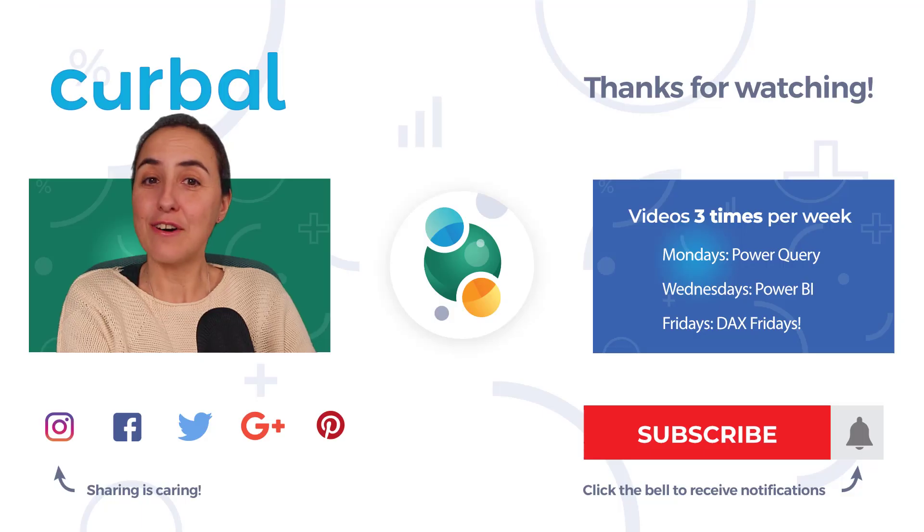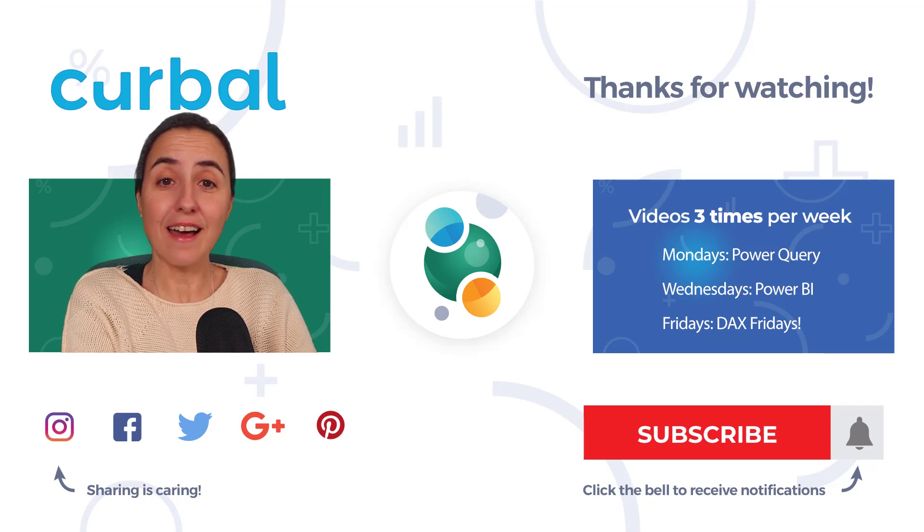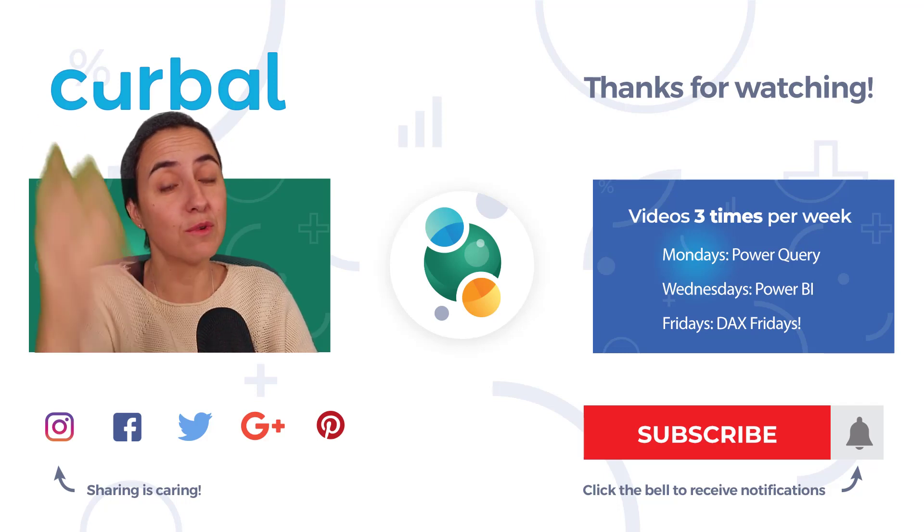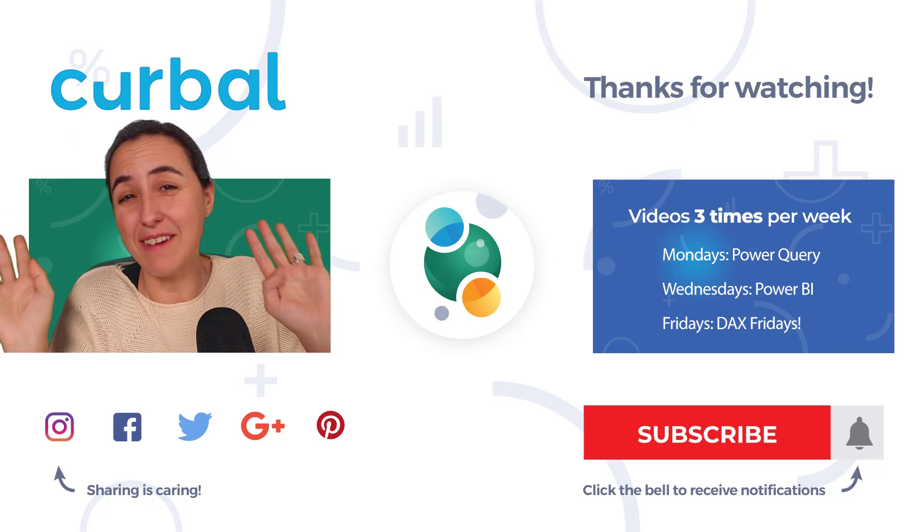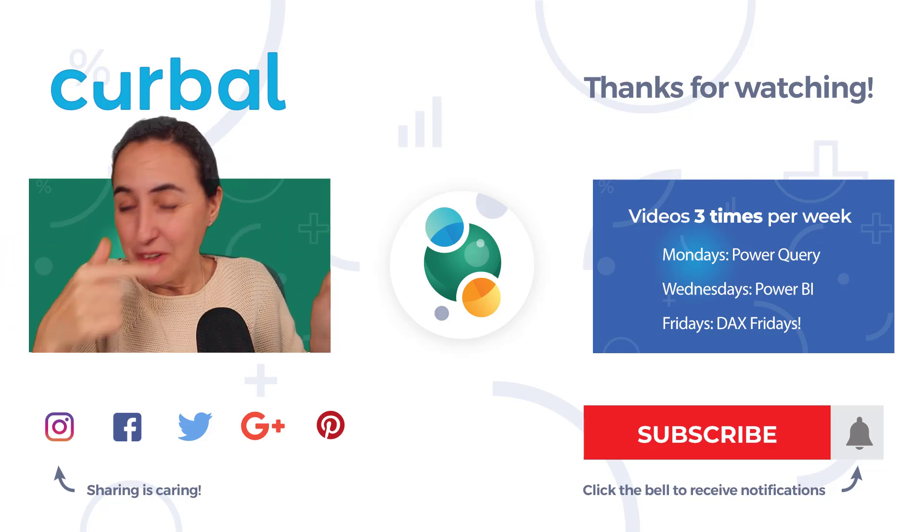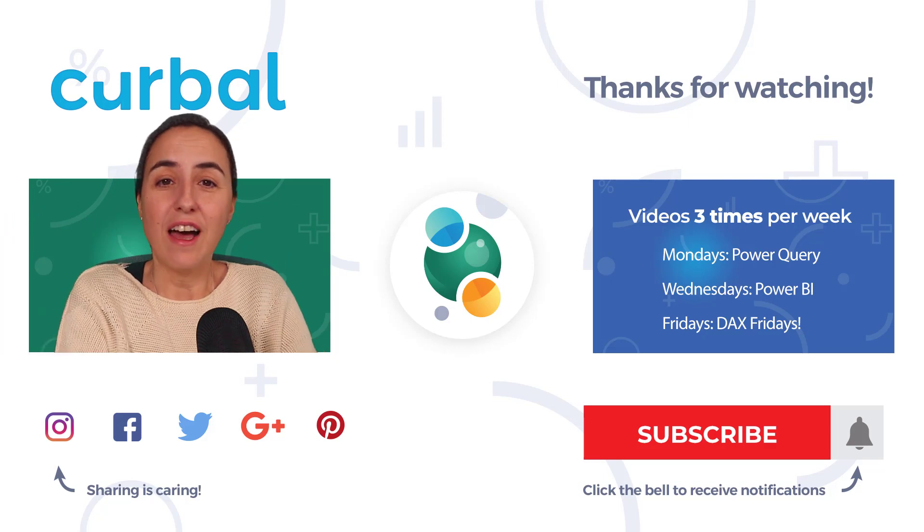So these are my two Power Query tricks that you cannot do using the user interface. If you want to have more Power Query tricks, I have a ton. Go and check the playlist. It's huge.